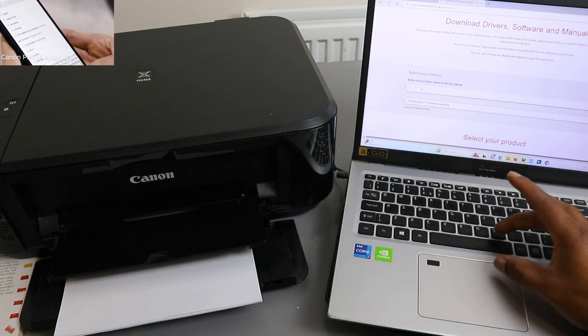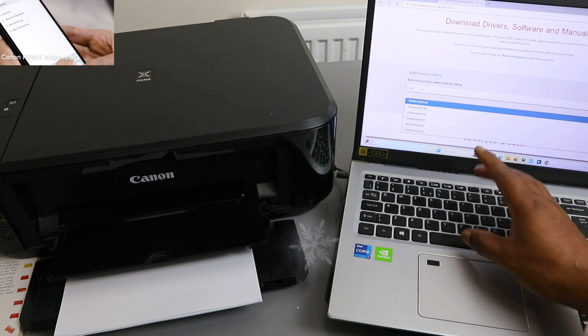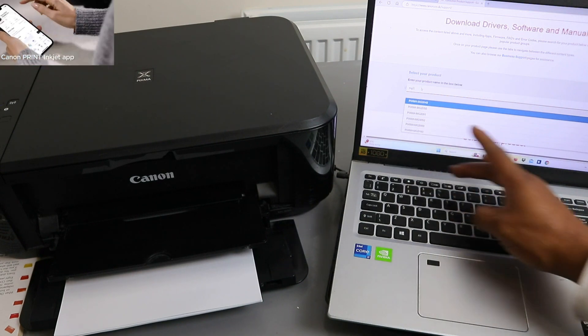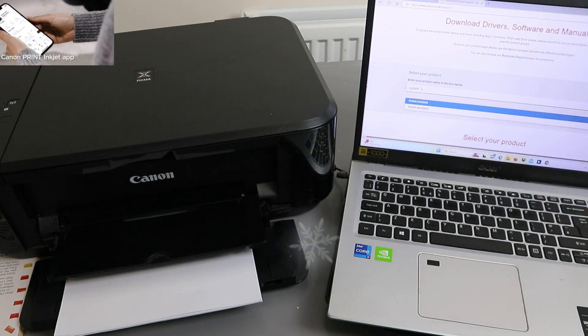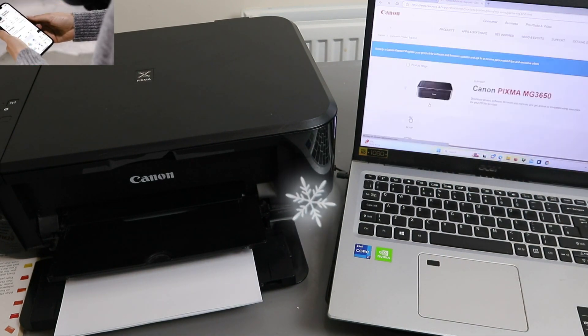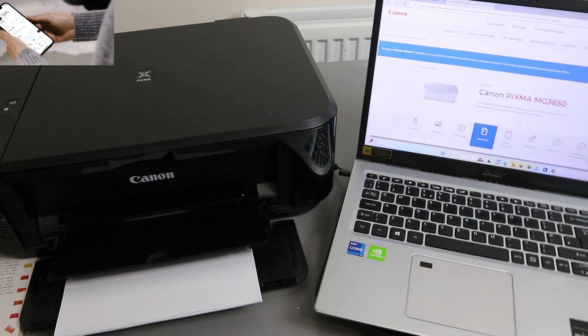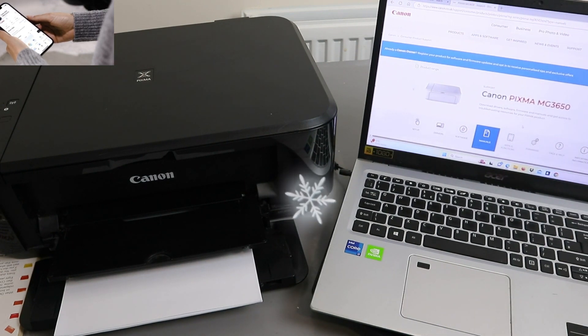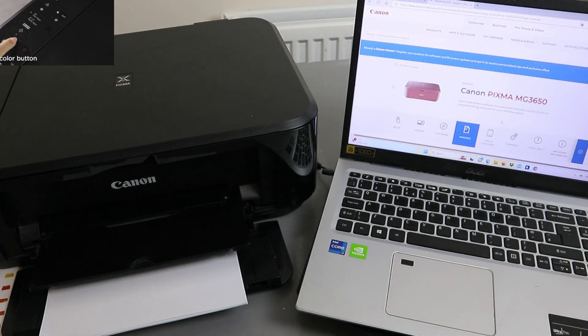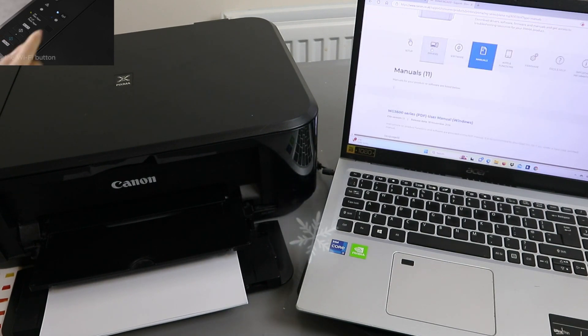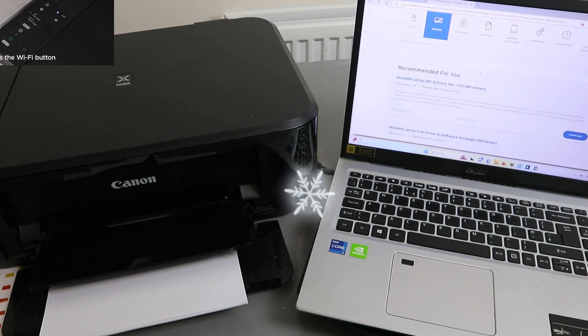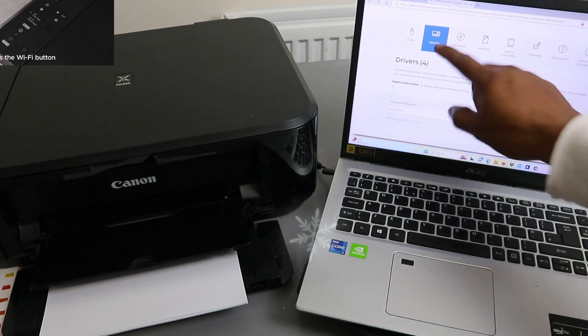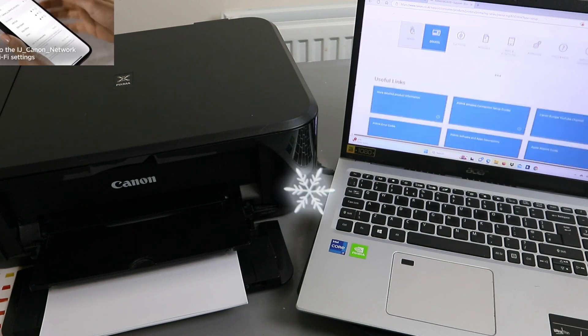I want to install MG3650. Select it and this printer will show you the printer here. Go to the driver, select drivers or setup. If we select setup it will just show you the information, so you need to select drivers.